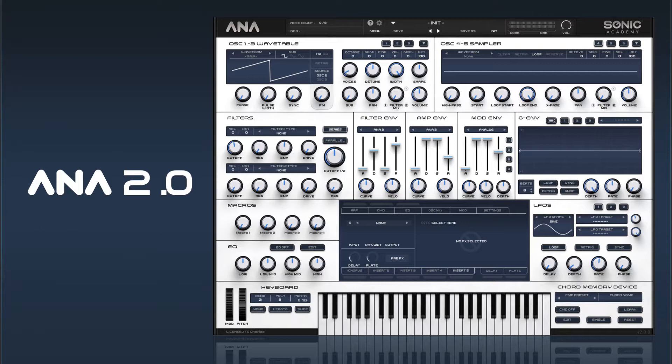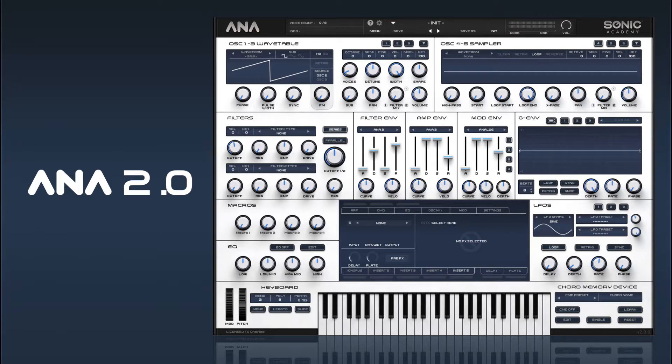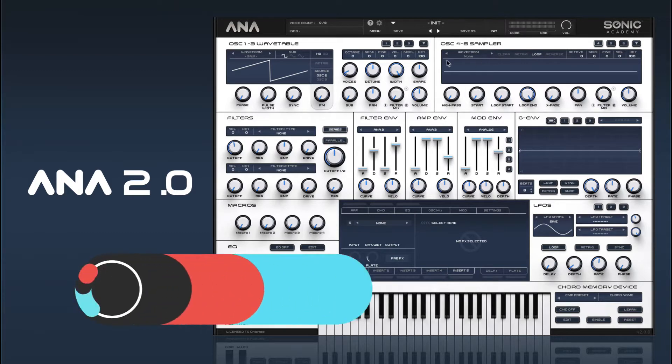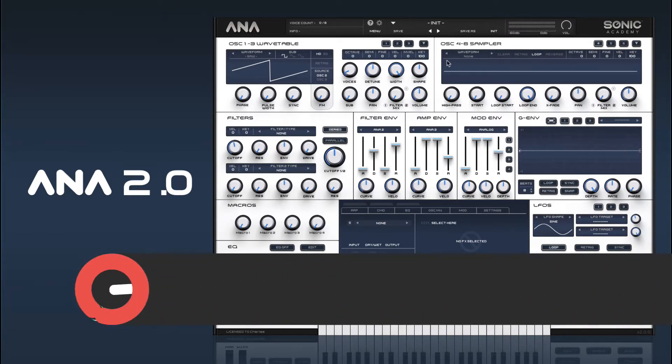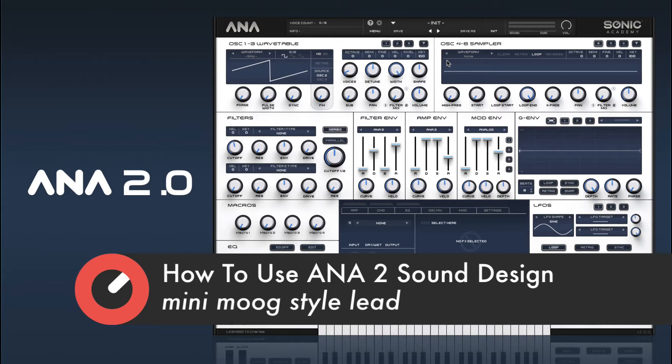Hi and welcome back to how to use Anna 2. In this one we're going to take a look at a Mini Moog bass stroke lead sound.